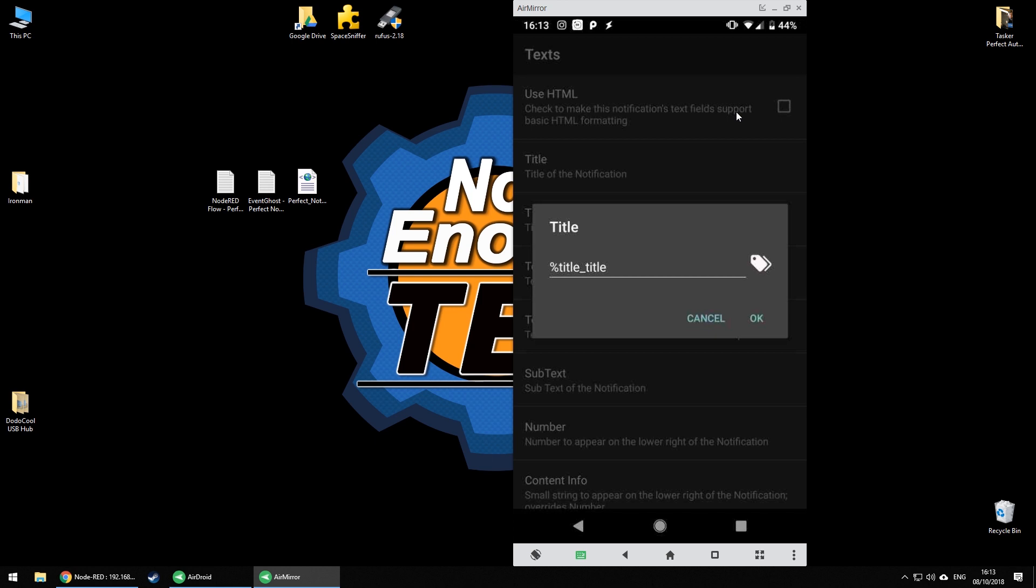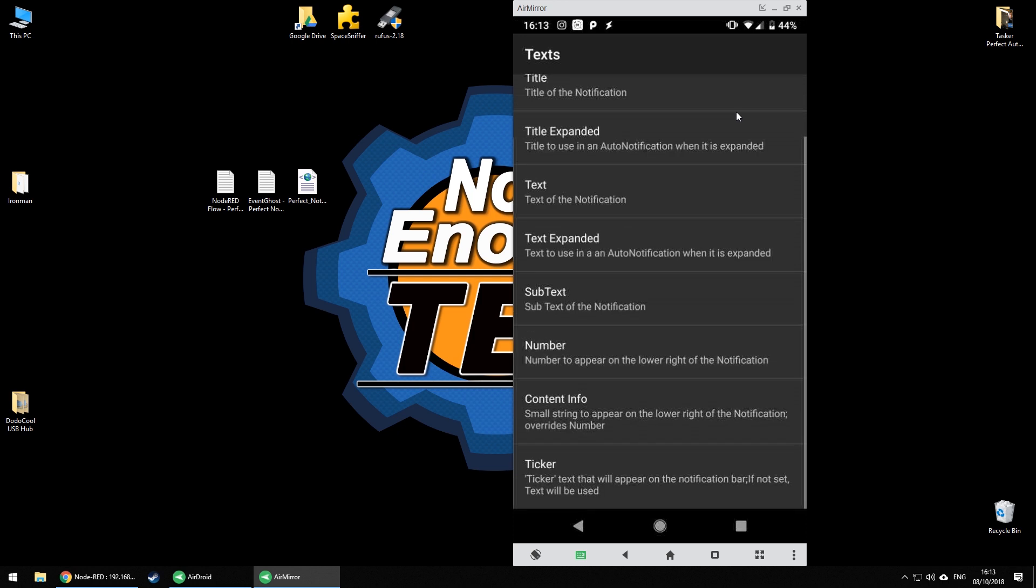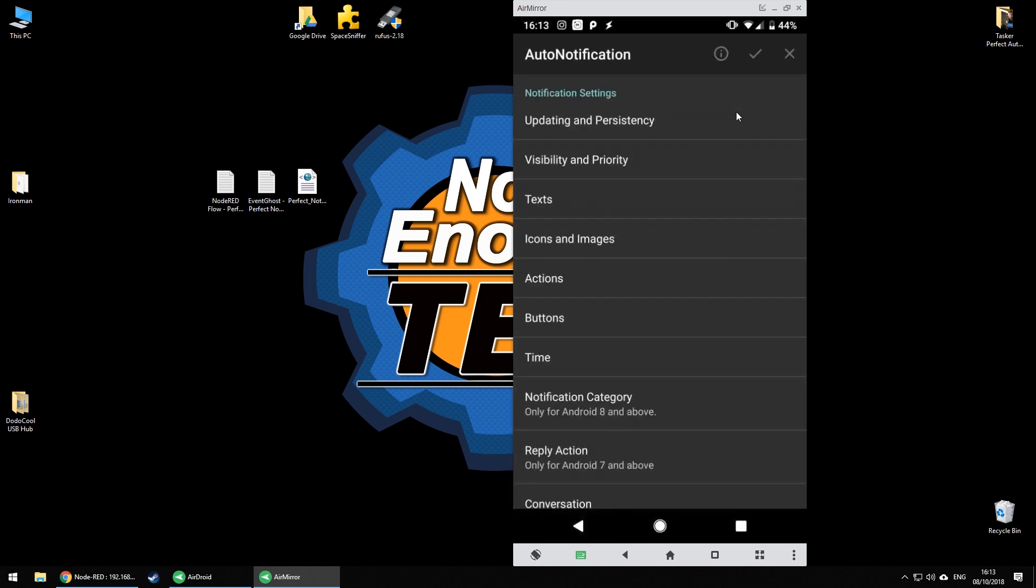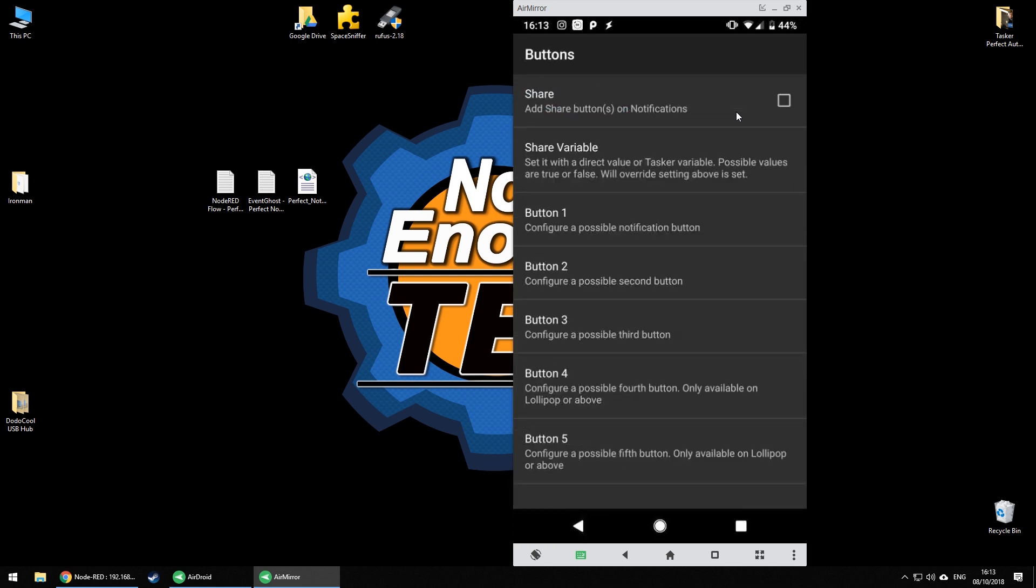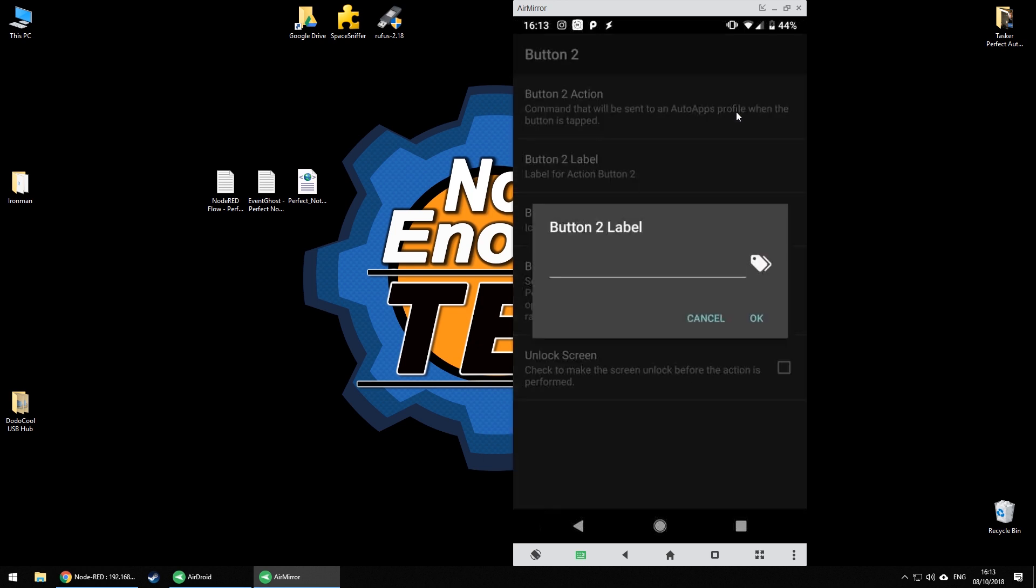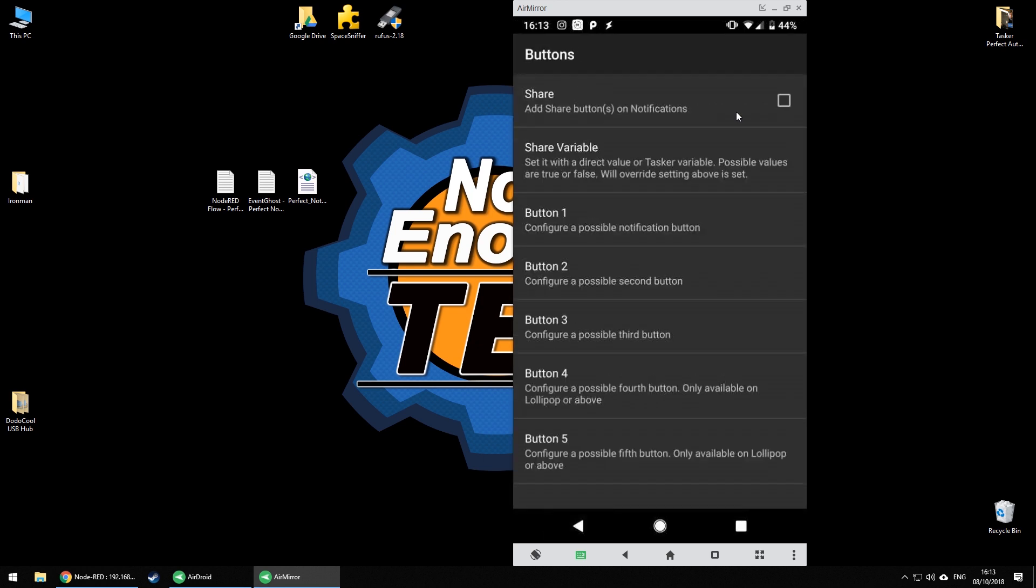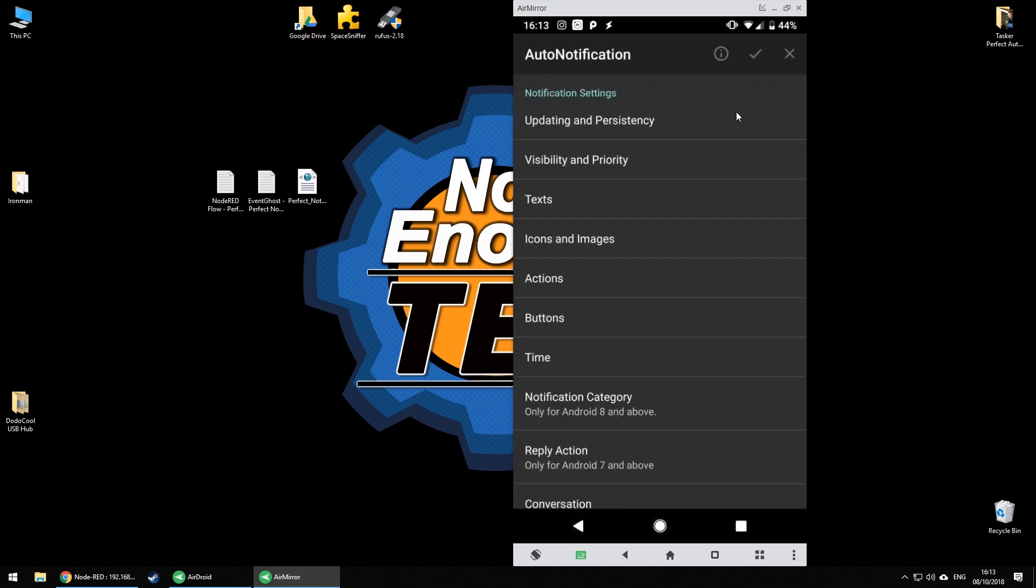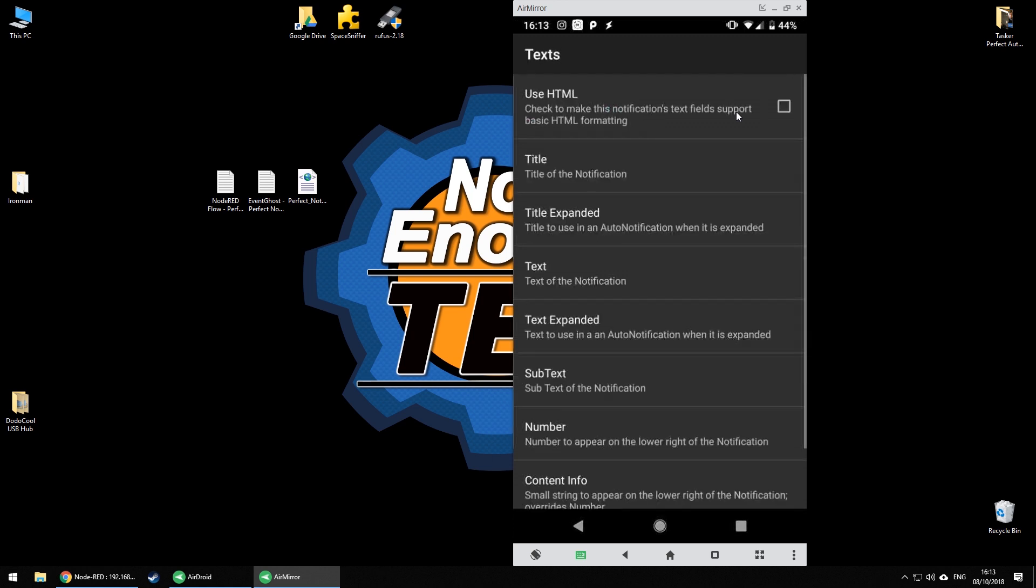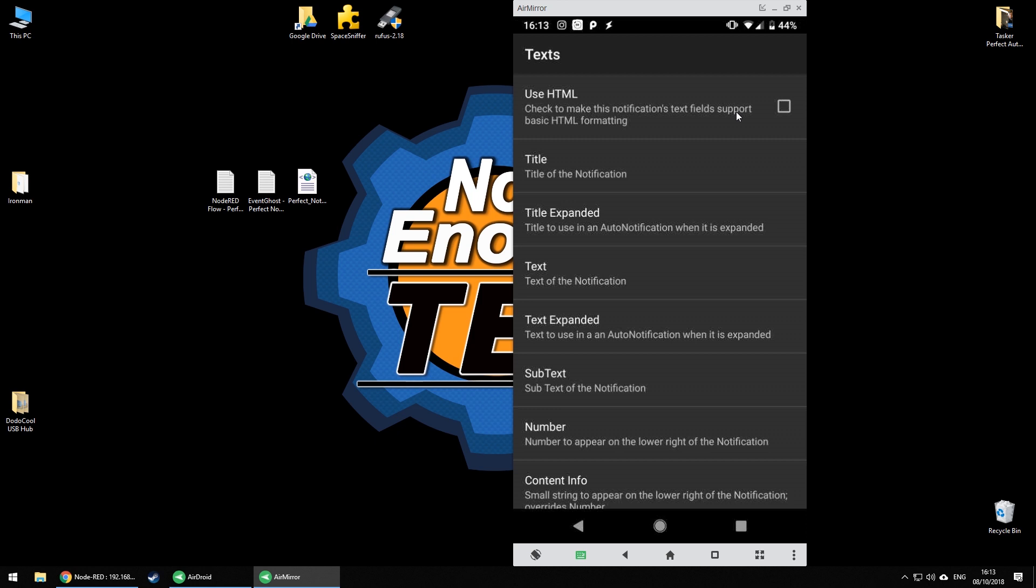So if for example your notification has just one button you can configure button number two and they're not going to be disturbing in any way when creating new notifications. Or when you want to just populate the title and don't use the title expanded, just leave the title expanded empty so that won't be populated and the notification will display as normal.